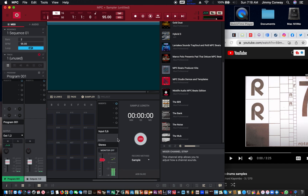On the 8i6 in particular, you have to be on channel inputs 5 and 6. There are a couple of other Focusrite interfaces that will let you do the same thing — I'll leave a link in the description for the one I have, you can go to Amazon and purchase it.